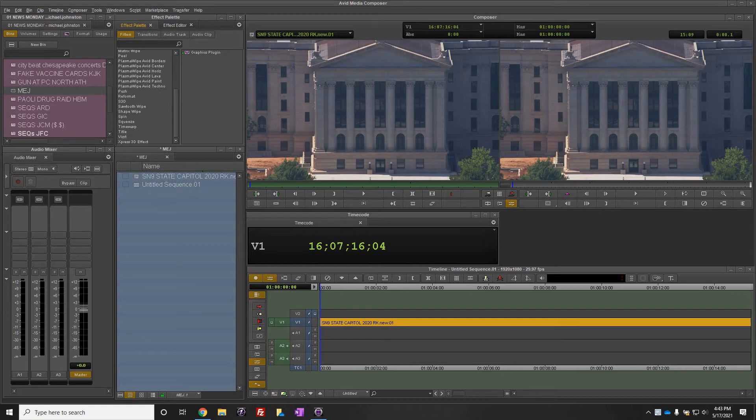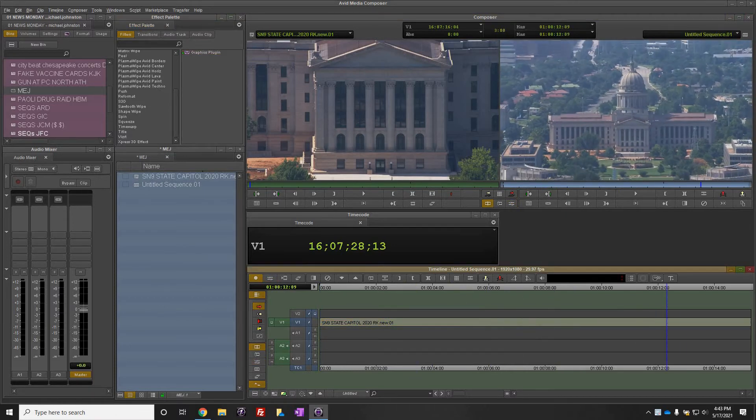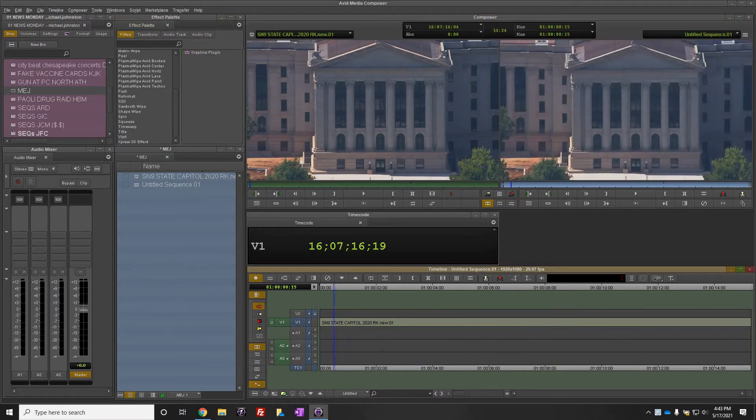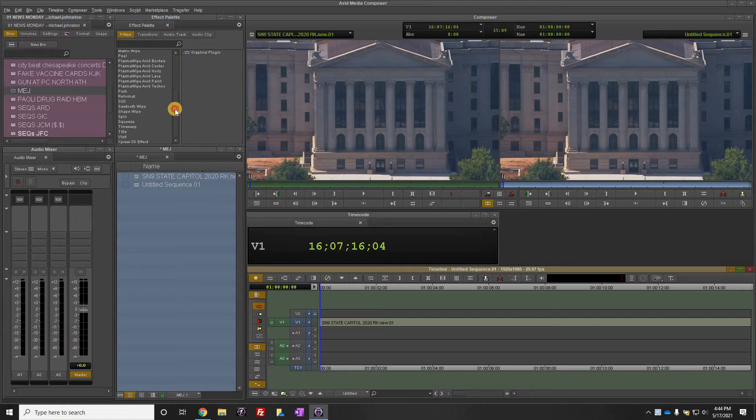So right now I have a clip here that's a shot from our helicopter and all we want to do is put on the Sky News 9 bug, and we do that with our VizRT tool.